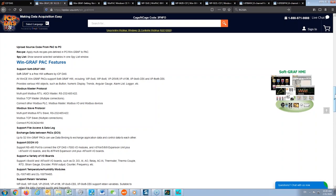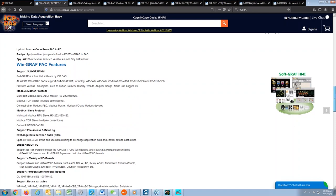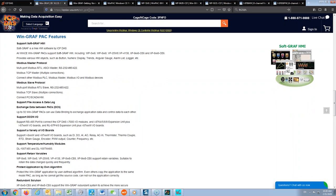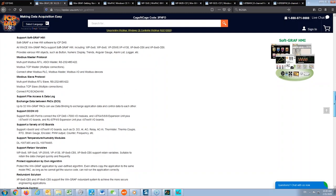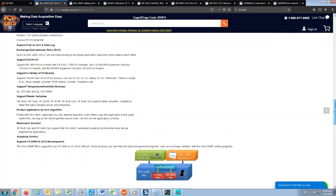If you have any questions or want to look at the features of WinGraph, you can go to the web page icpdas-usa.com/win_graph, where you'll see all the features that WinGraph can give you.